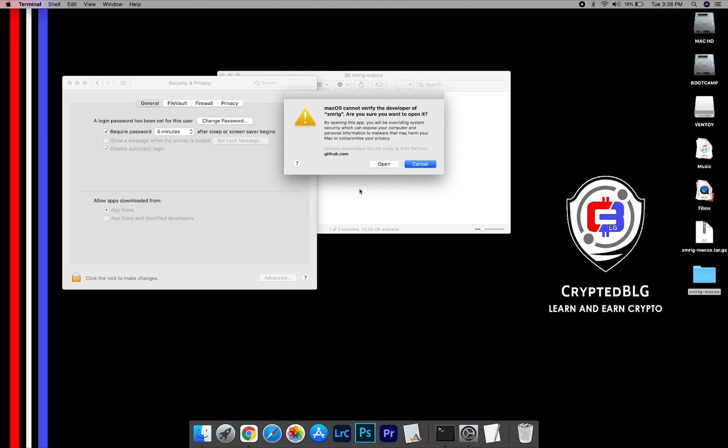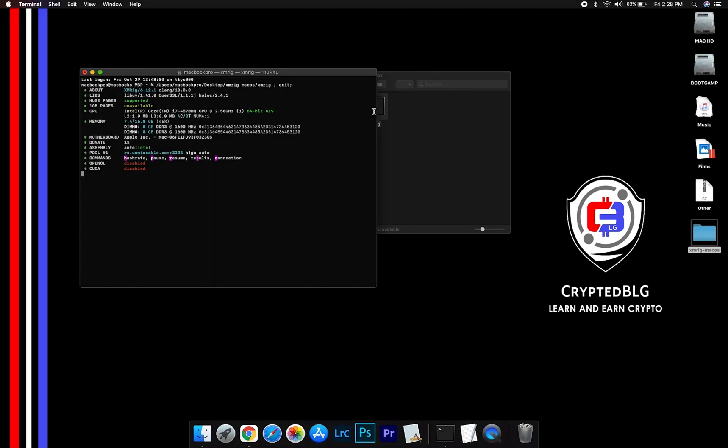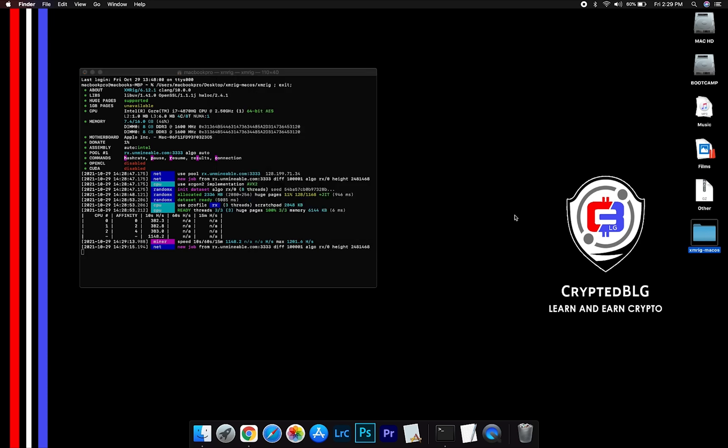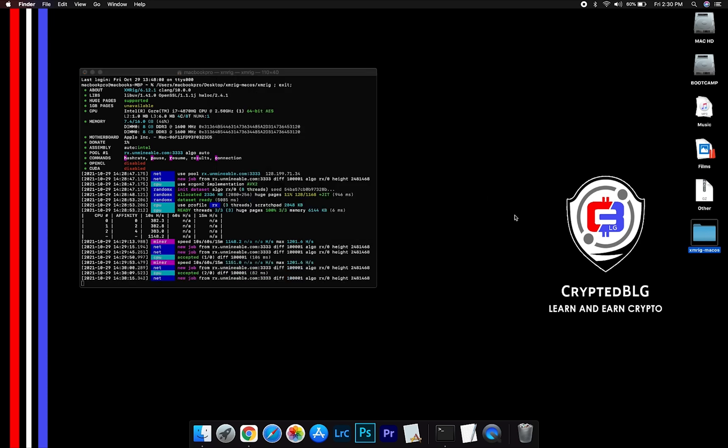Another pop-up will appear, click Open. Now you are mining Augur. Click H to check Hashrate. Let us leave it for few minutes.